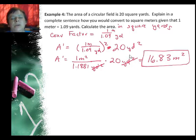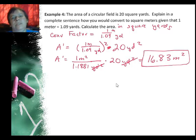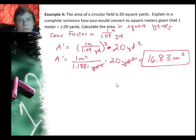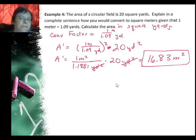In a complete sentence, you would say: I would multiply the old area by the new units over the old units, squared — treating it like a scale factor.